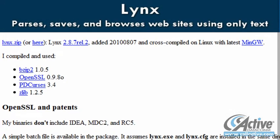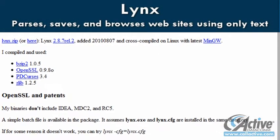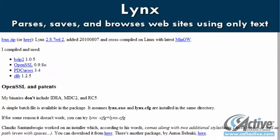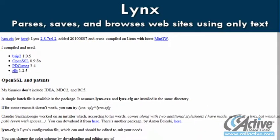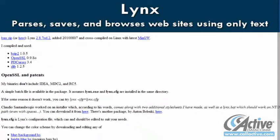Lynx is a command line, text-only web browser, and though its utility may not be obvious at first, its ability to download sites and store the text locally can often be useful.